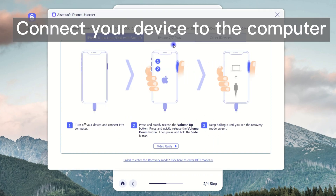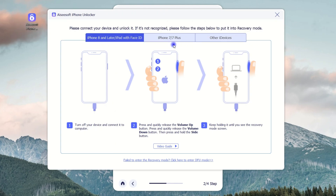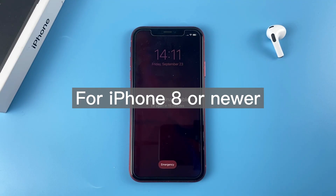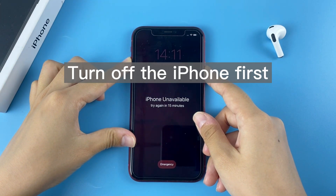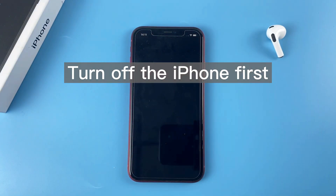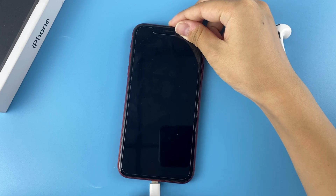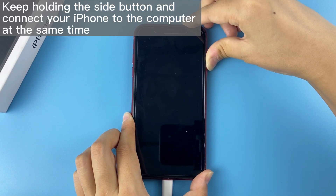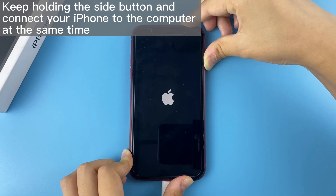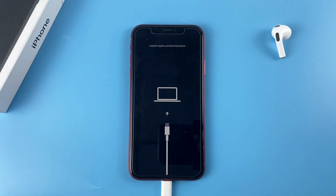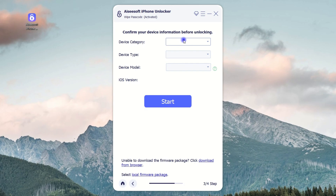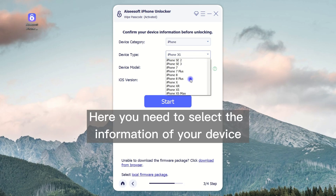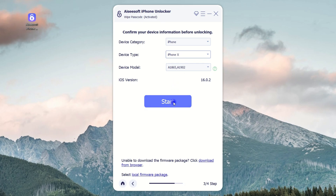Now you need to connect your device to the computer and follow the on-screen directions to put your iPhone in recovery mode. For iPhone 8 or newer — taking an iPhone X as an example — keep holding the side button. When the power-off slider appears, drag it to the end to turn off the device. Once the device shuts down, keep holding the side button and connect your iPhone to the computer at the same time. Don't release the button until you see the recovery mode screen. Once entered recovery mode, it will jump to the next page where you need to select the information of your device. Once completed, click the Start button.